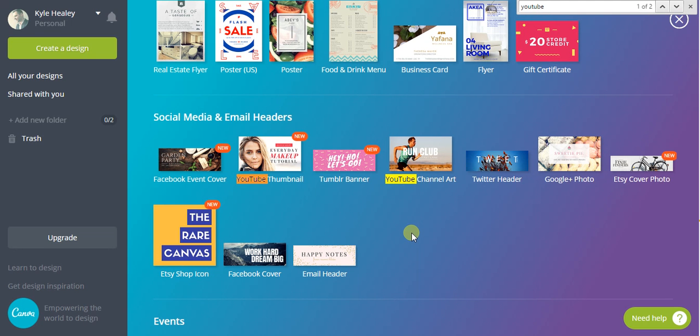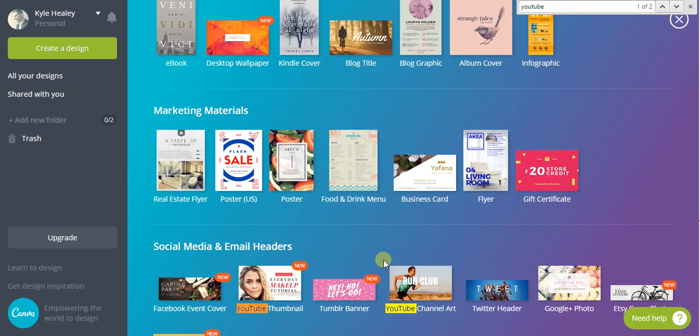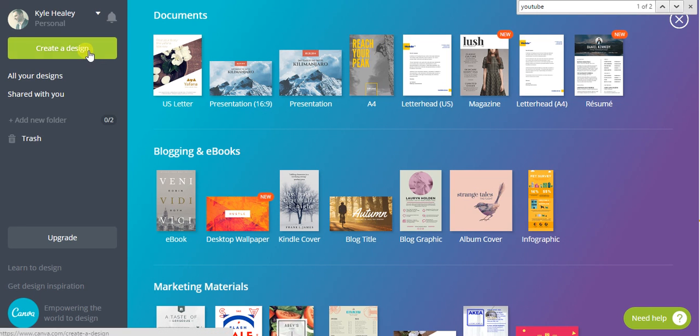I just wanted to really quickly show you how you could quickly make a YouTube thumbnail. First thing you want to do is go to canva.com, one of my favorite websites.